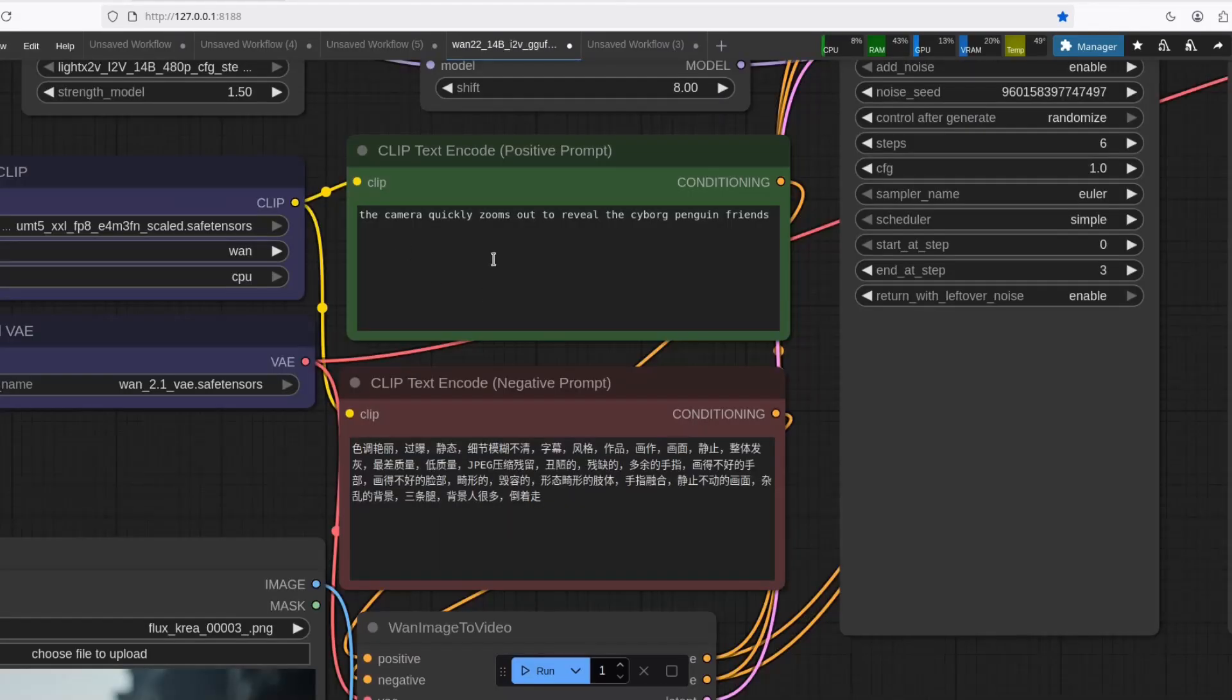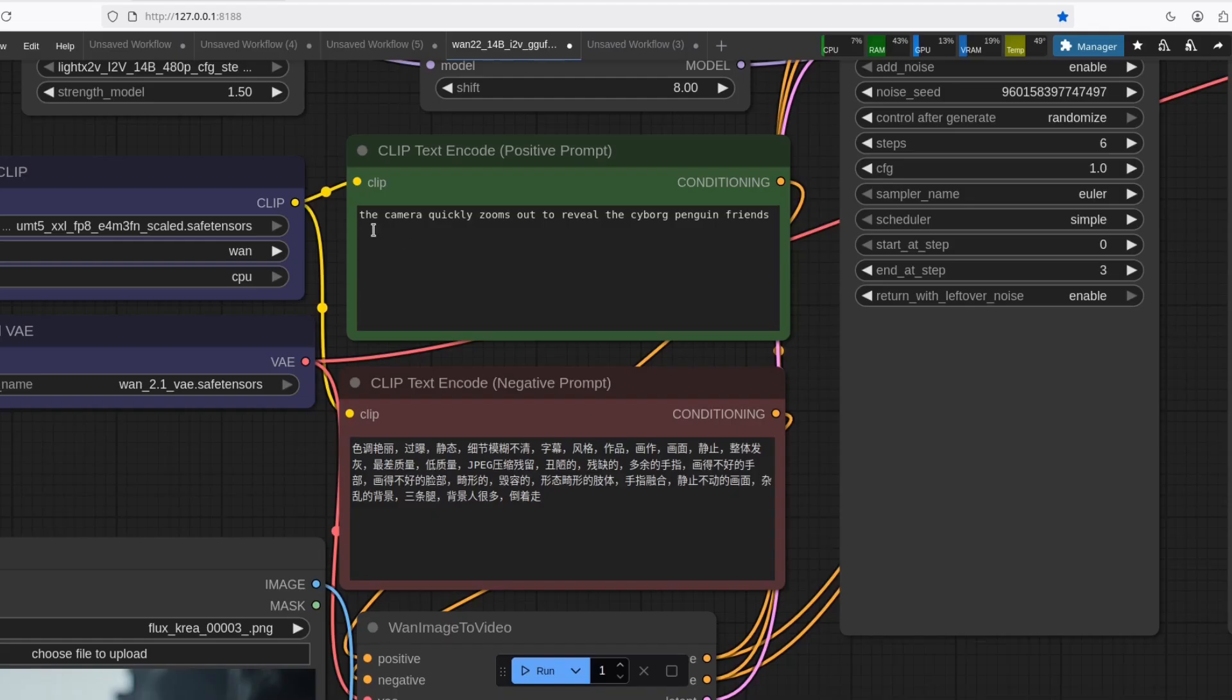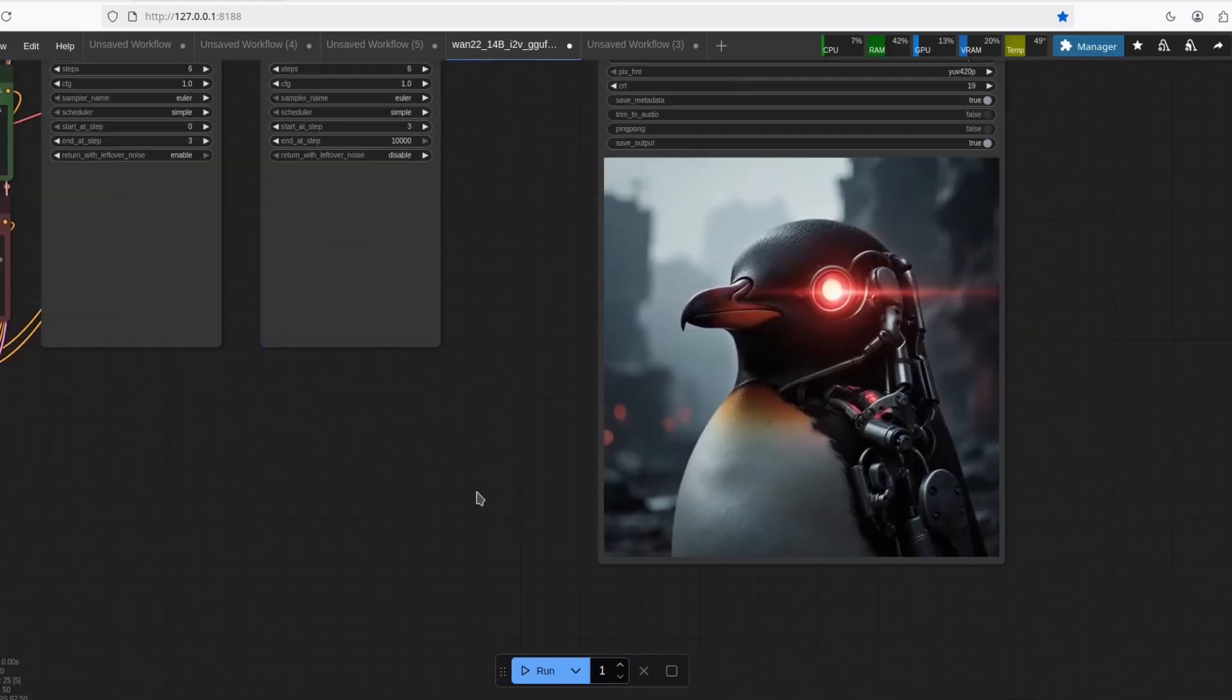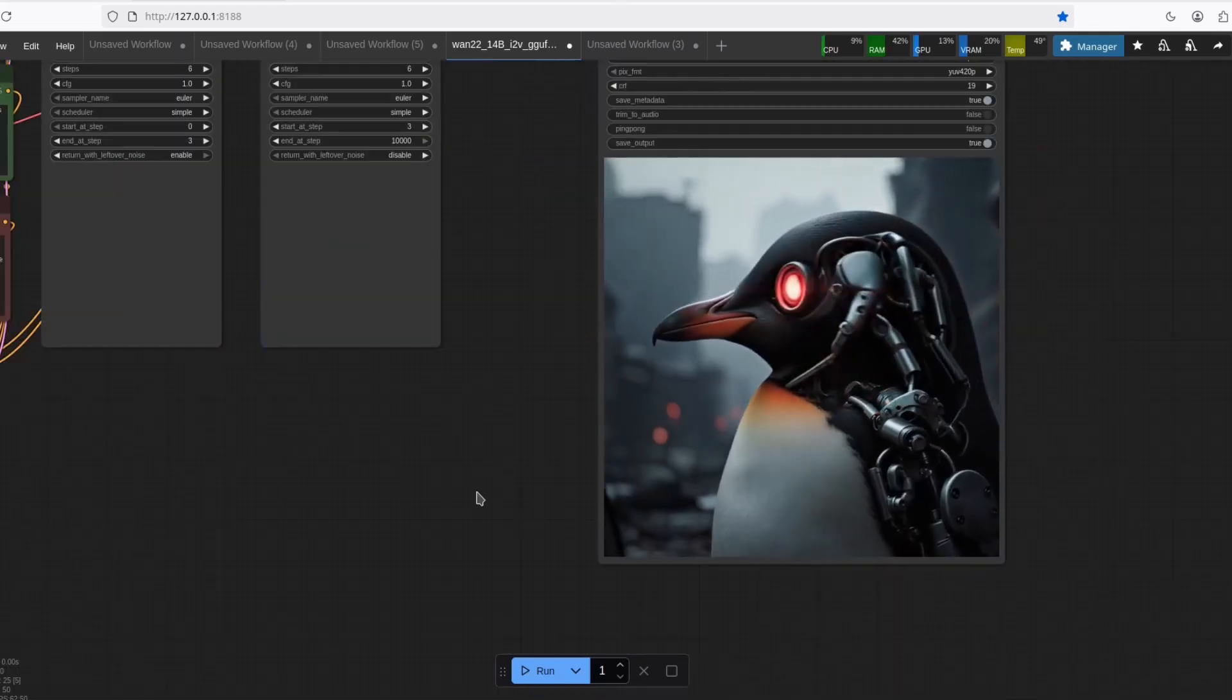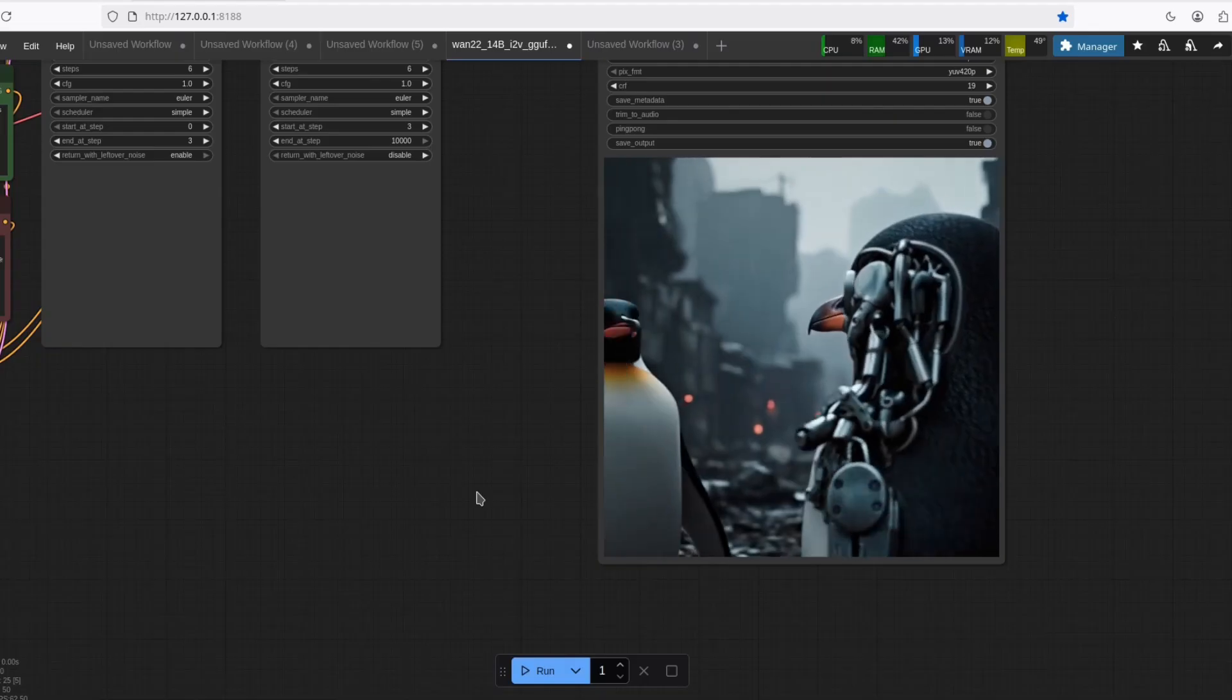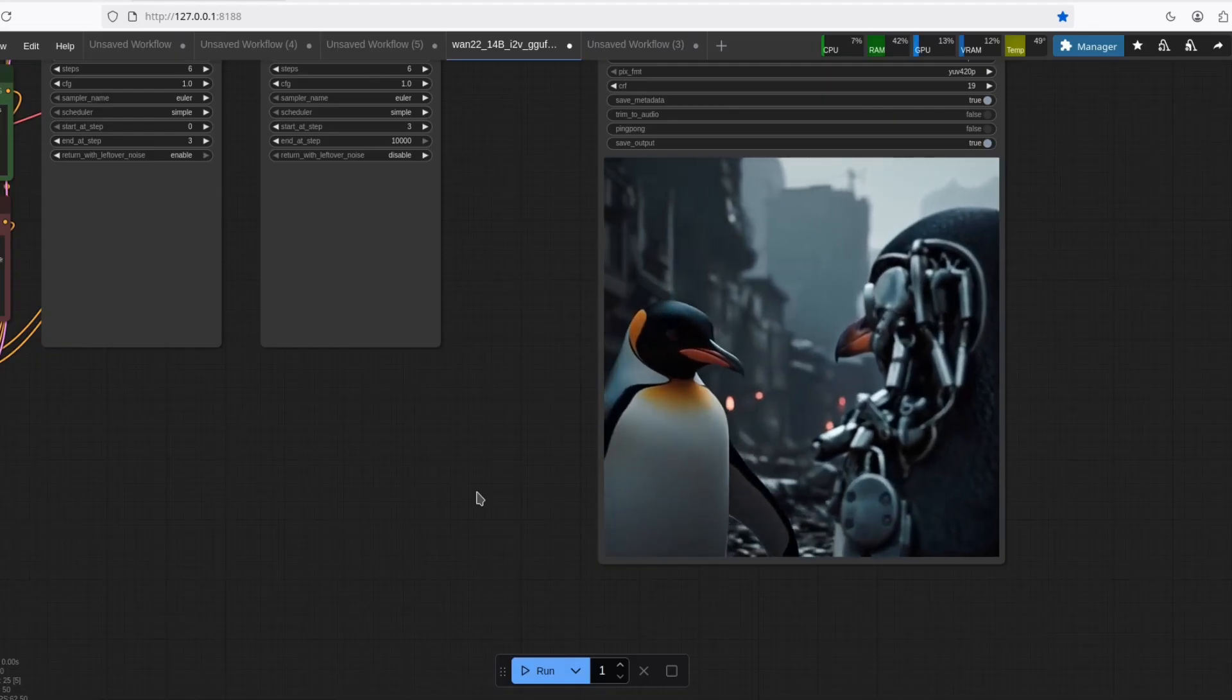I did another test to see if it can animate non-human characters as well. So the camera quickly zooms out to reveal the cyborg penguin friends. And this is the result. Pretty nice.